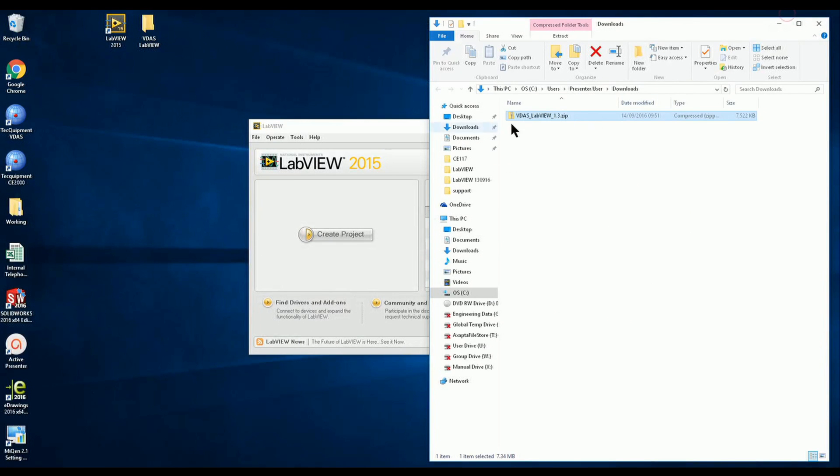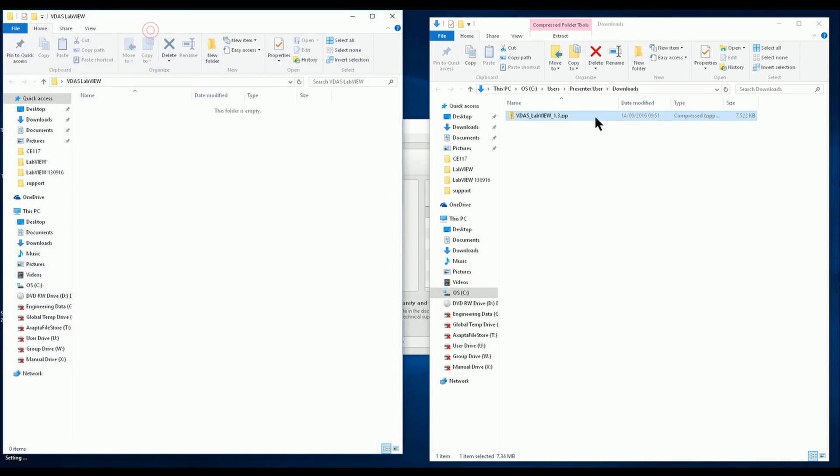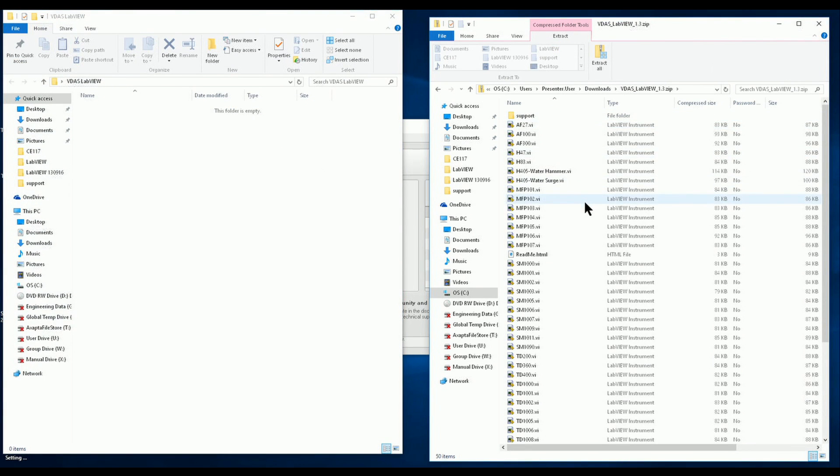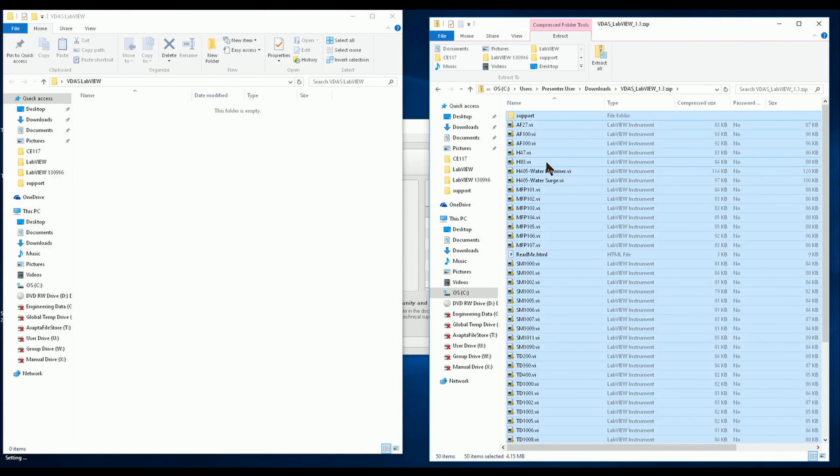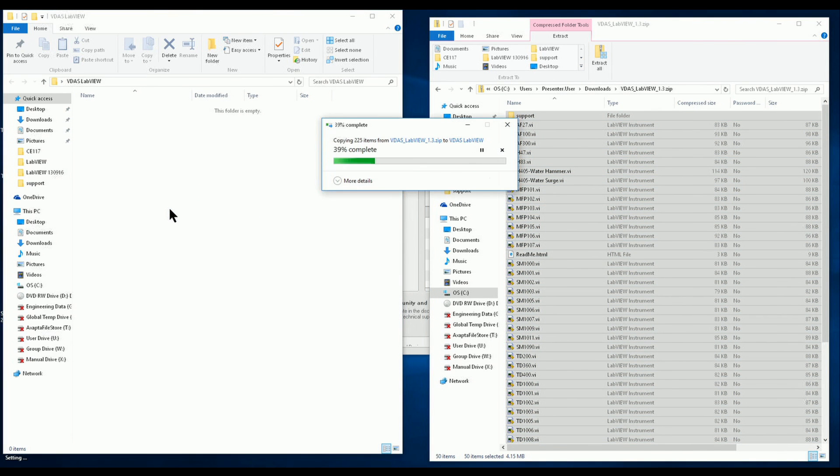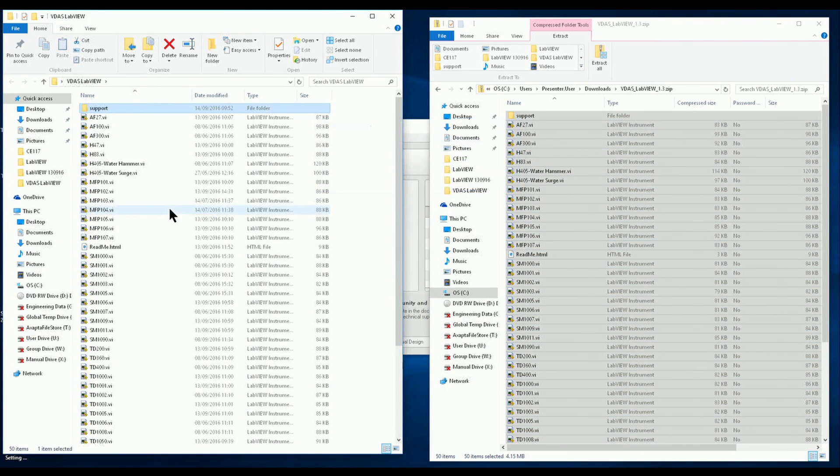I already have a folder on my desktop where I'd like to place the contents of the VDAS LabVIEW project. I simply select the contents of the zip file and copy these to my desired folder.